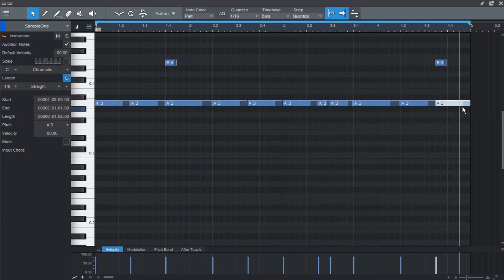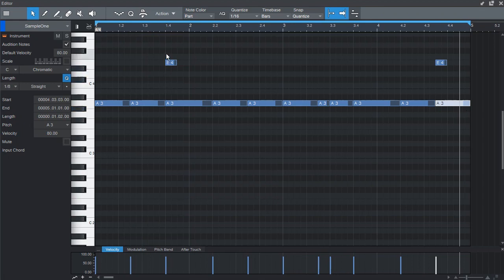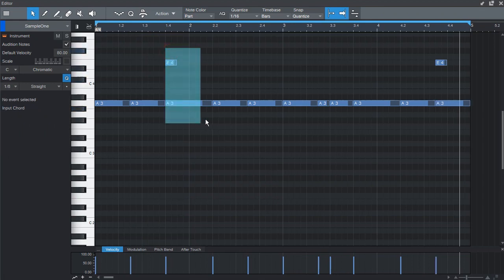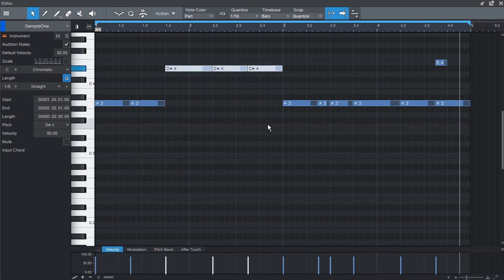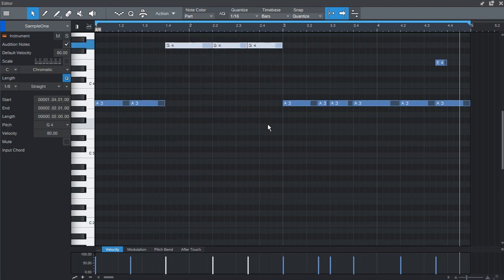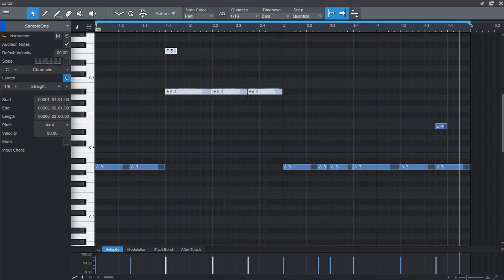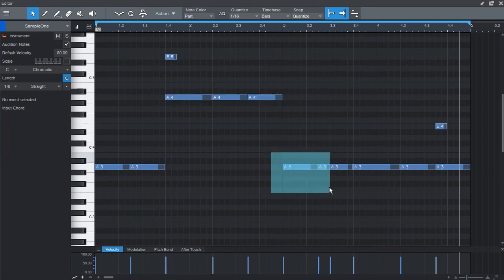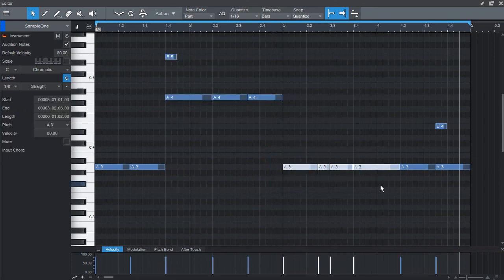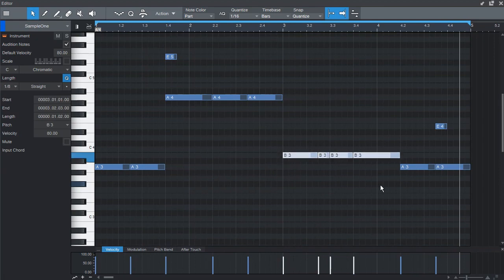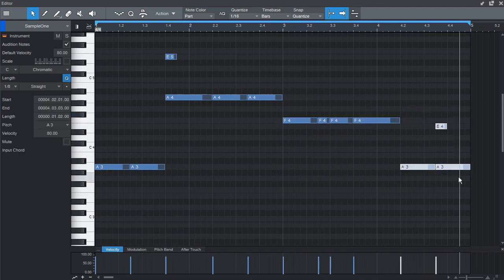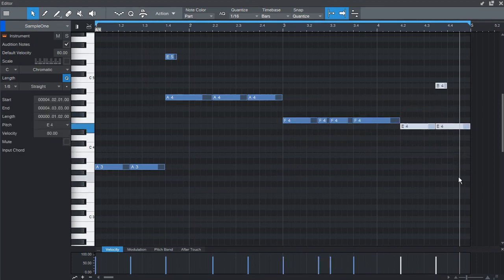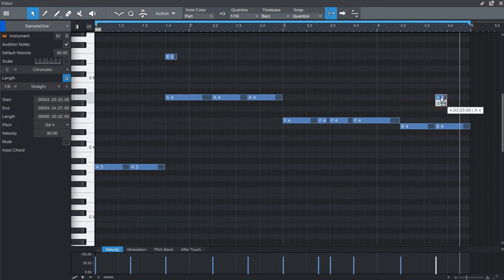But to make it a little bit more interesting, let's just move these notes around. And this is what we get.